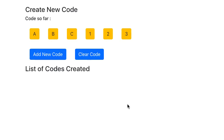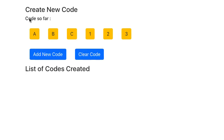In this app, as we can see when it starts, we get these options: Create New Code and the Code so far. We are creating codes by clicking on these buttons and the code so far is empty.